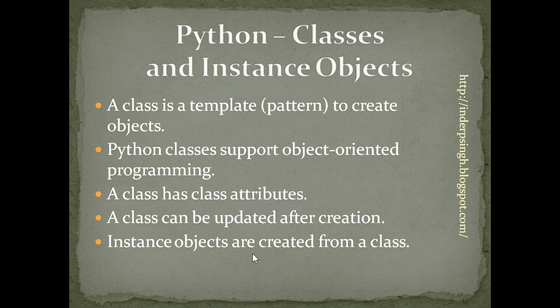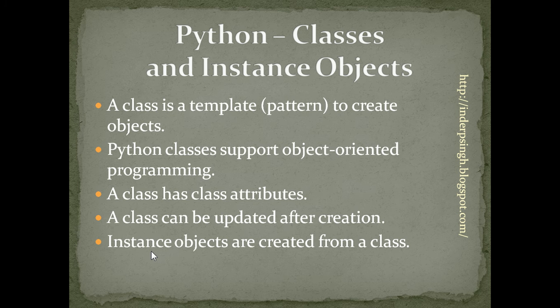In Python, the objects created from a class are called instance objects. Let us see the format of a class in Python.